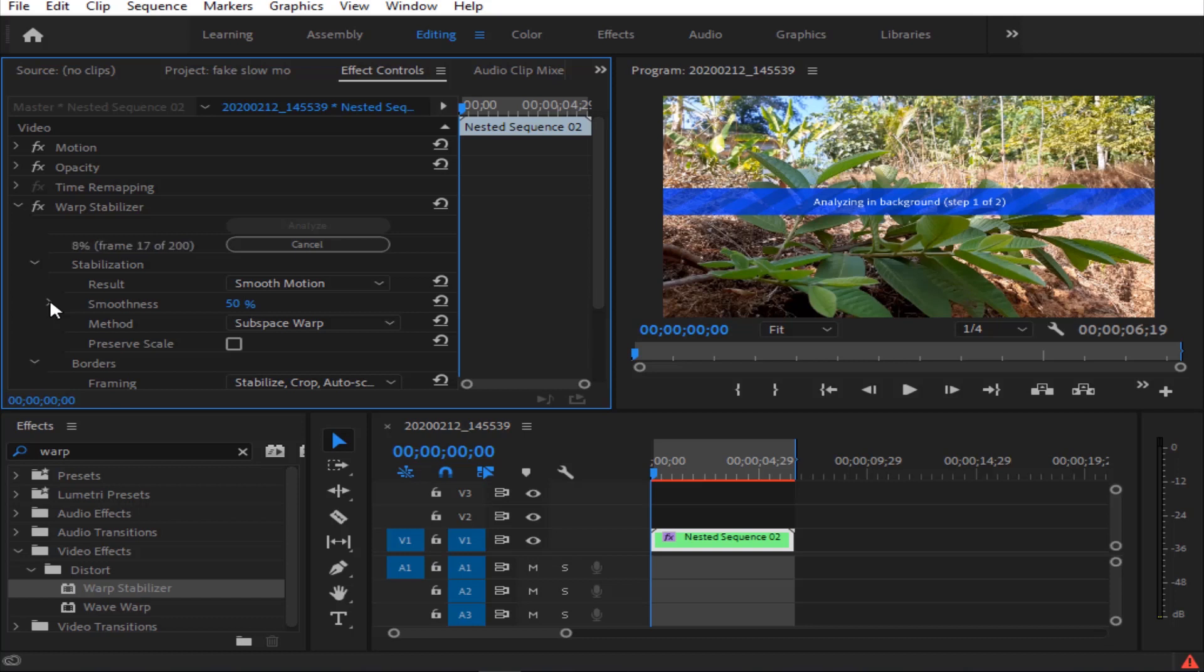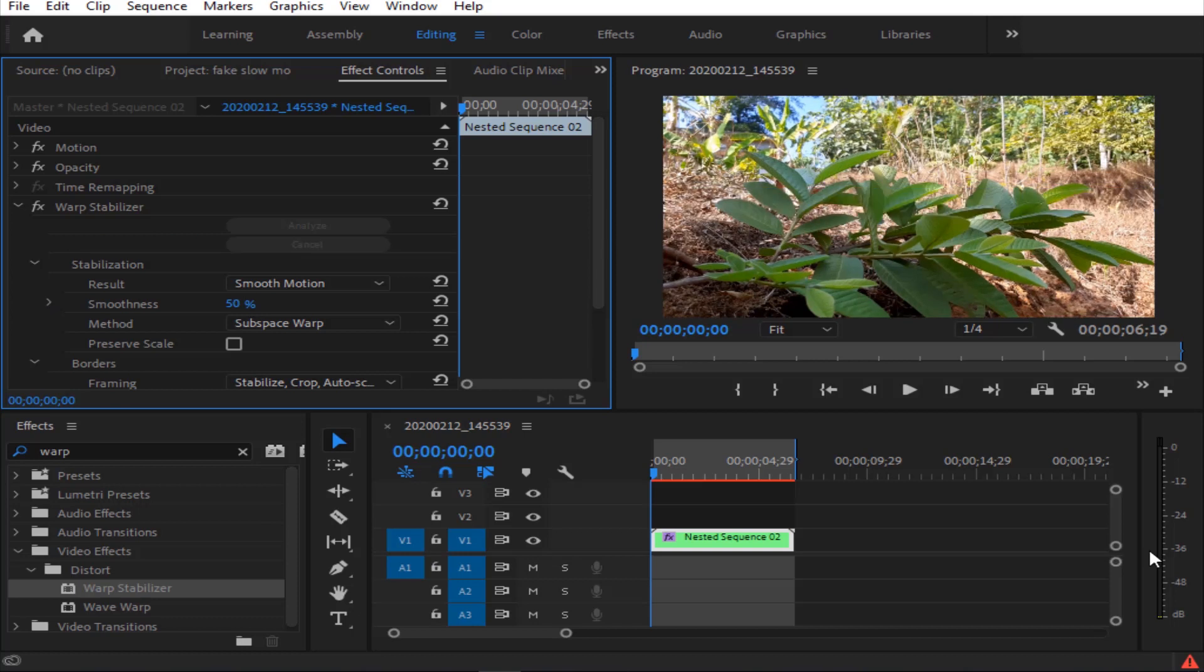I am using the warp stabilizer. The warp stabilizer will be updated. I will wait for the warp stabilizer to analyze and smooth. I will try to use the warp stabilizer to analyze and stabilize. I am using the perfect motion of this video. I am going to play the video.